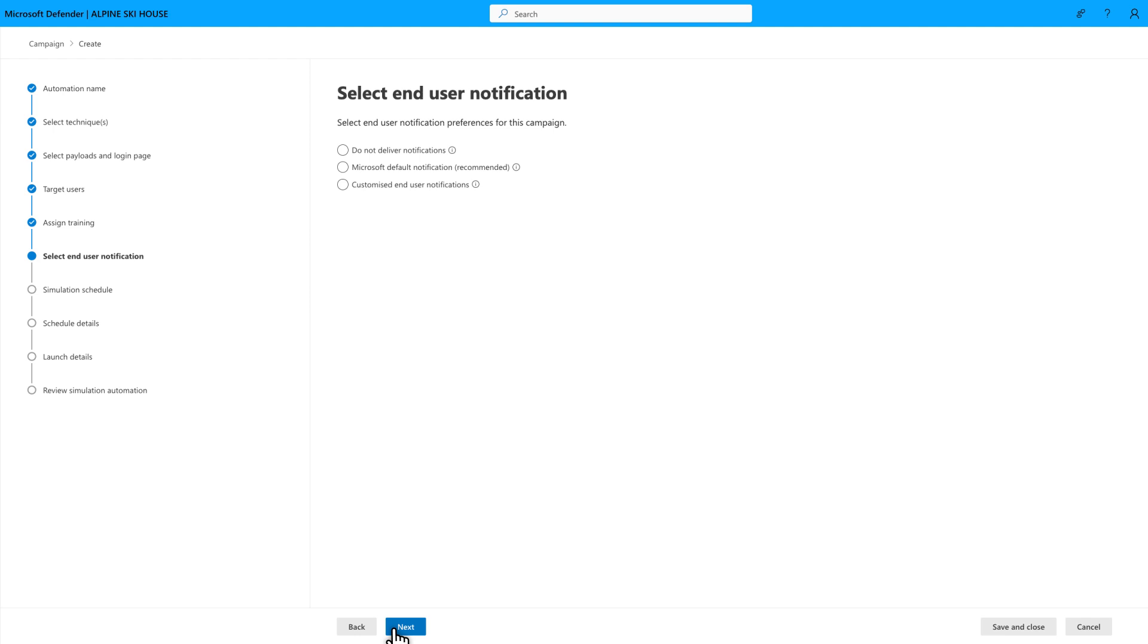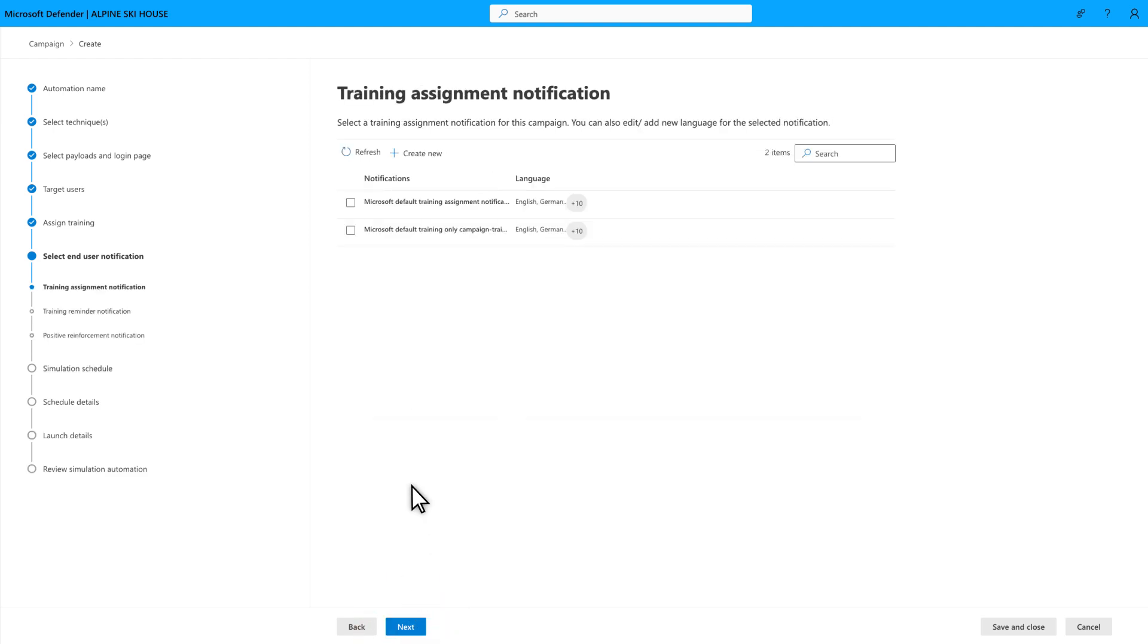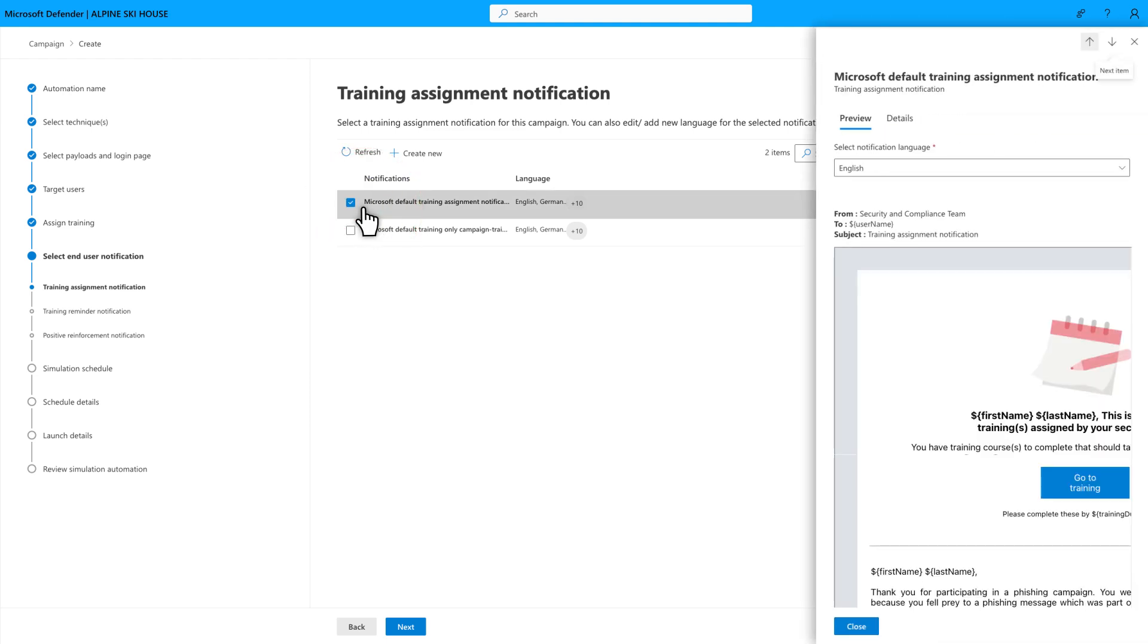I really dig the positive reinforcement notifications. Select Customize End User Notifications if you want to choose specific notifications, or create new ones. Then, choose a notification for each scenario. And of course, you can select the title to preview it.